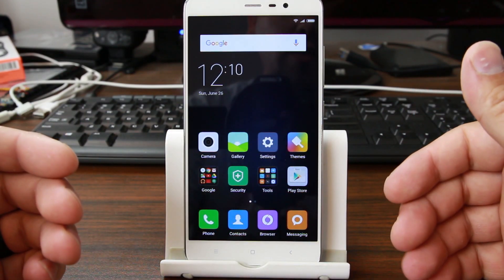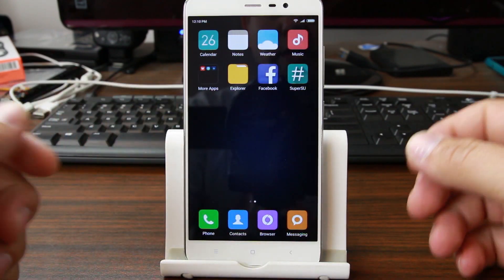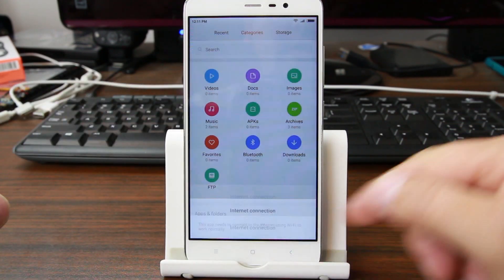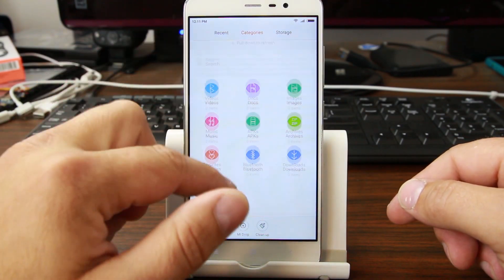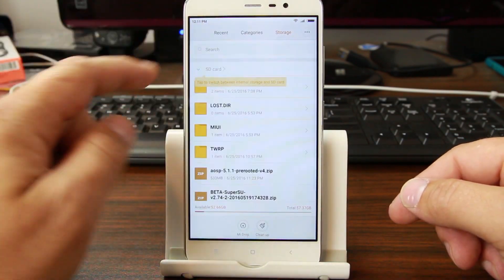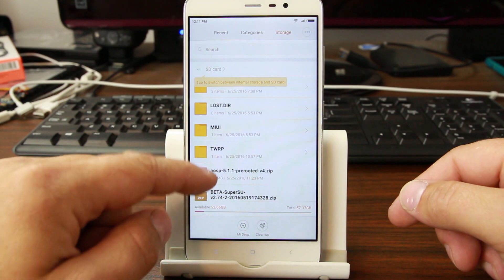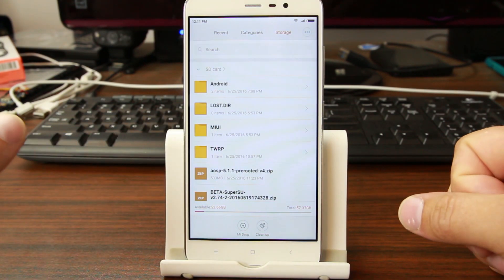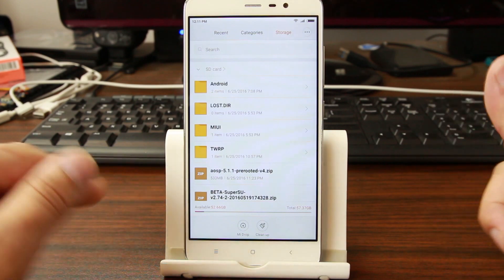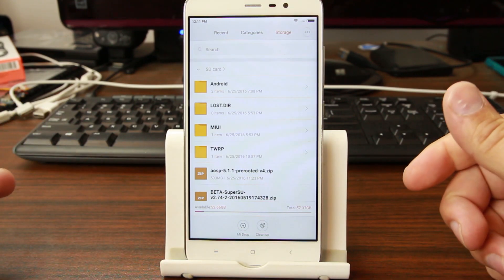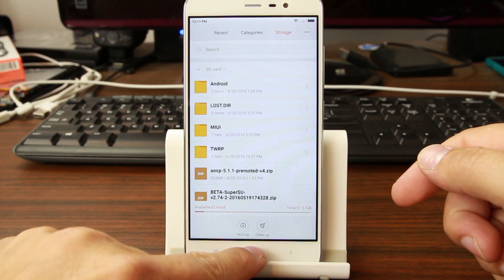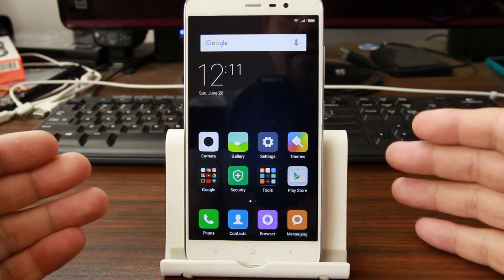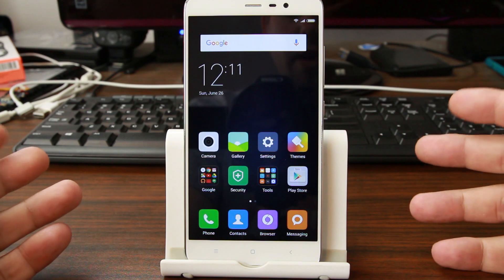Now I am going to be installing an AOSP ROM that is pre-rooted. It's on my device already. So if I go to storage on SD card, there it is — AOSP 5.1.1 pre-rooted version zip. That's what we're going to install today. So make sure you have the custom ROM that you want to install on your device and those other prerequisites met.